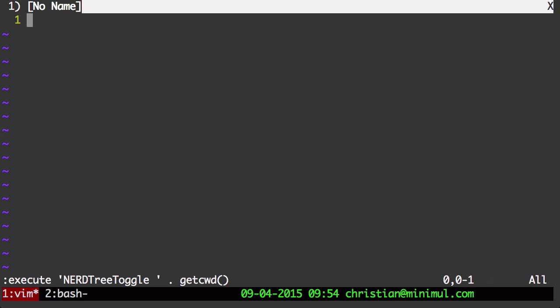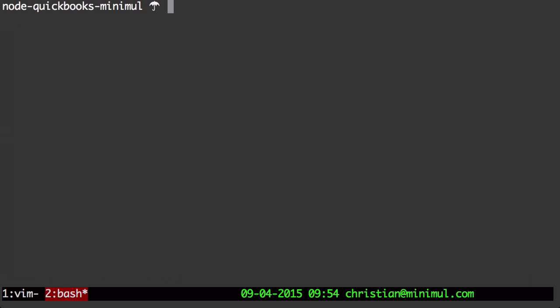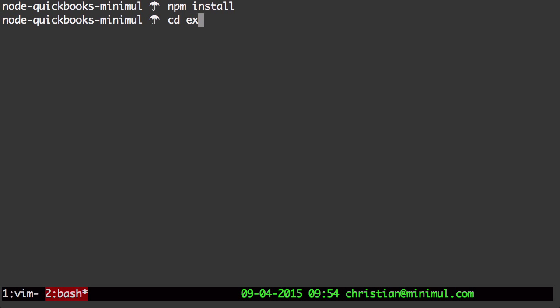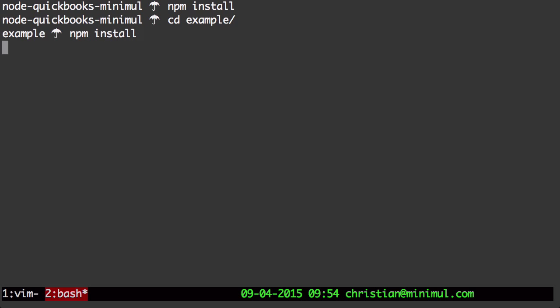Let's get started first by just spinning up an example. I'm going to go over here. In the root directory, you are going to need to do an npm install. Then you need to run one also in the example directory.